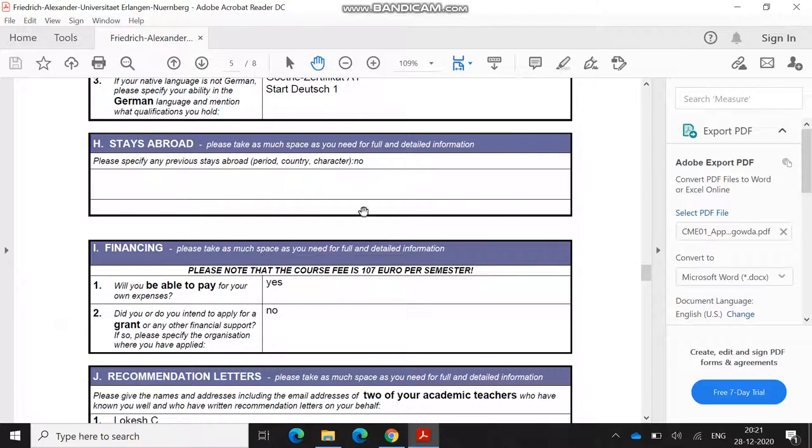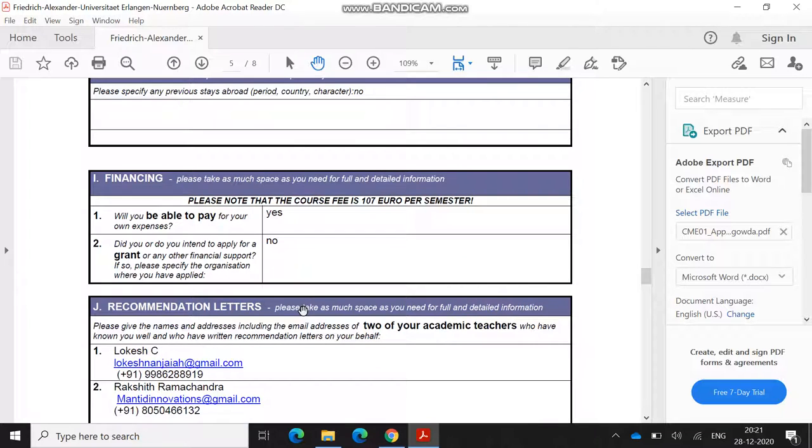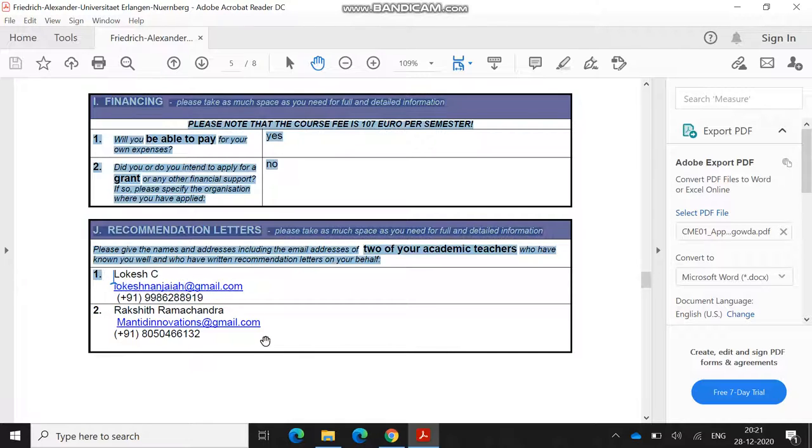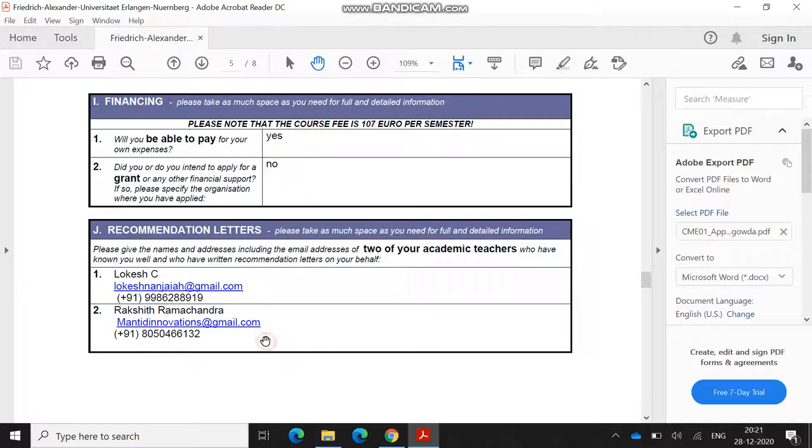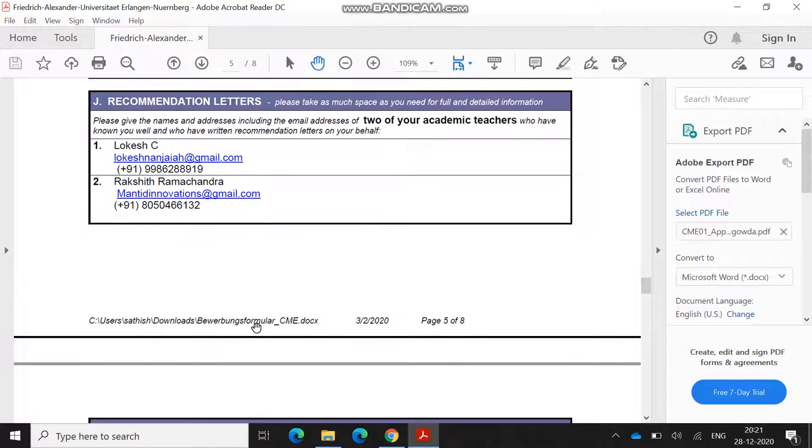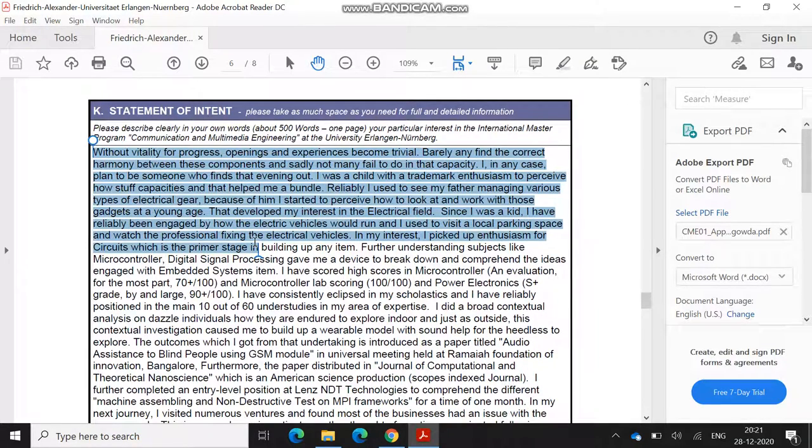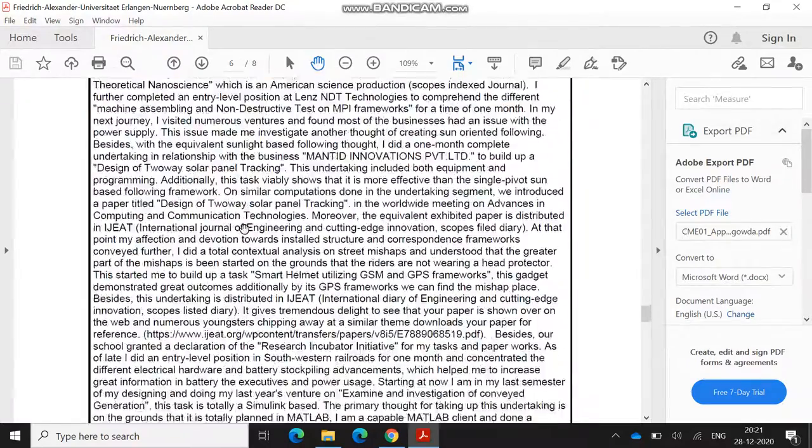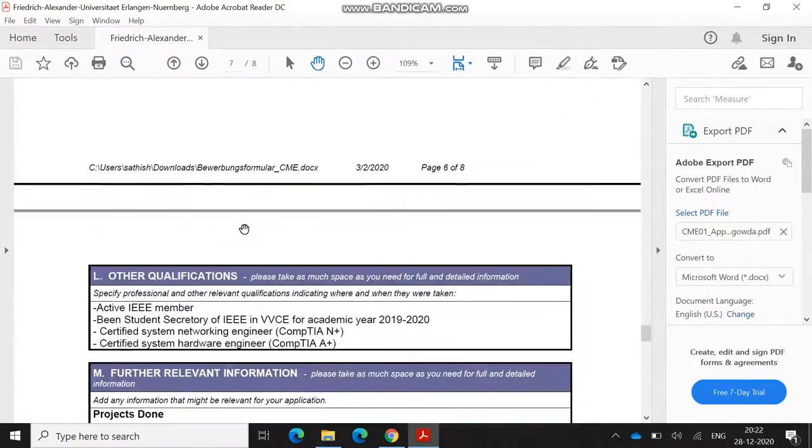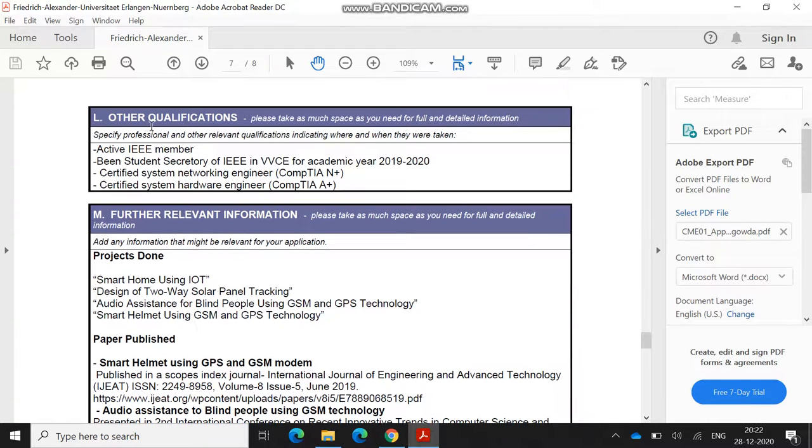After that, there's the phase of their course. For recommendation letters, if you are mentioning them, you have to mention the people who are giving you the recommendation letter. I have got one from my college lecturer and one from my internship lecturer, so I mentioned both those two email IDs, name, and phone number. After that, this statement of intent: what I did is I just copied my SOP and pasted here. That makes it very easy. Then other qualifications, you can just mention your achievements here.